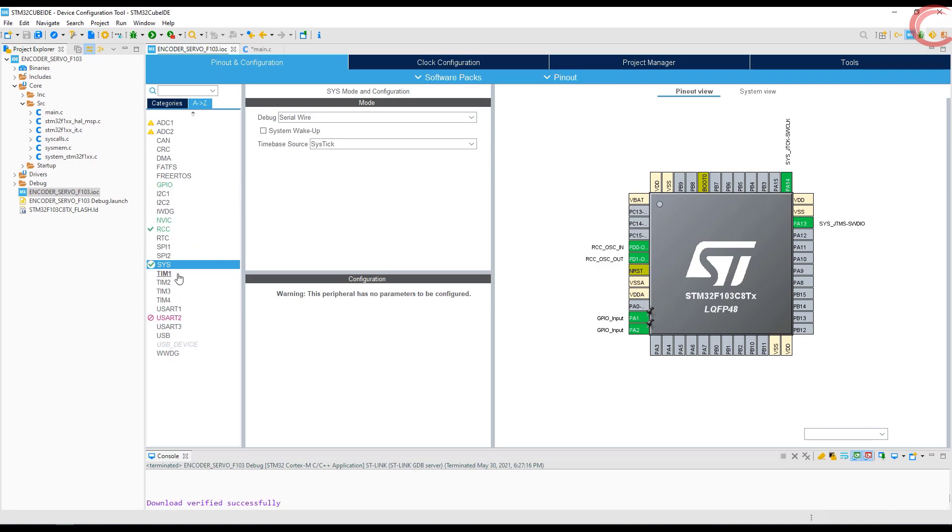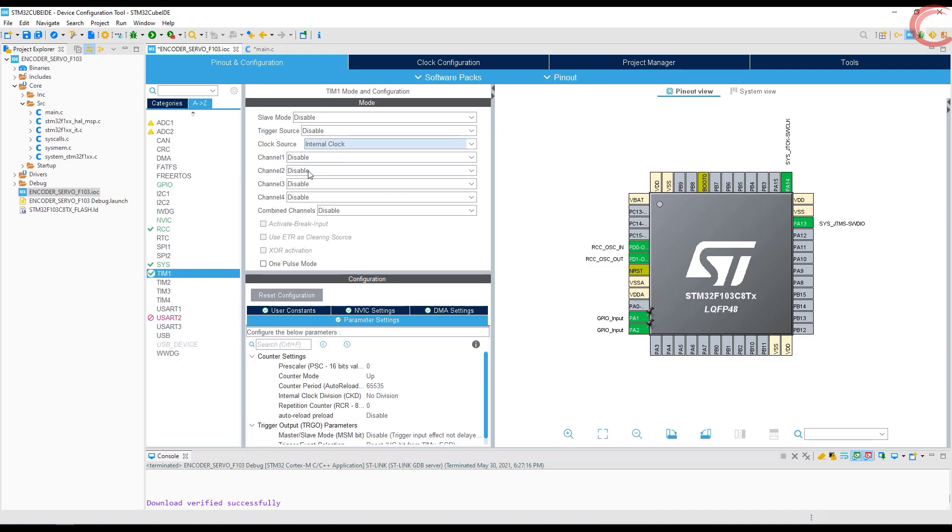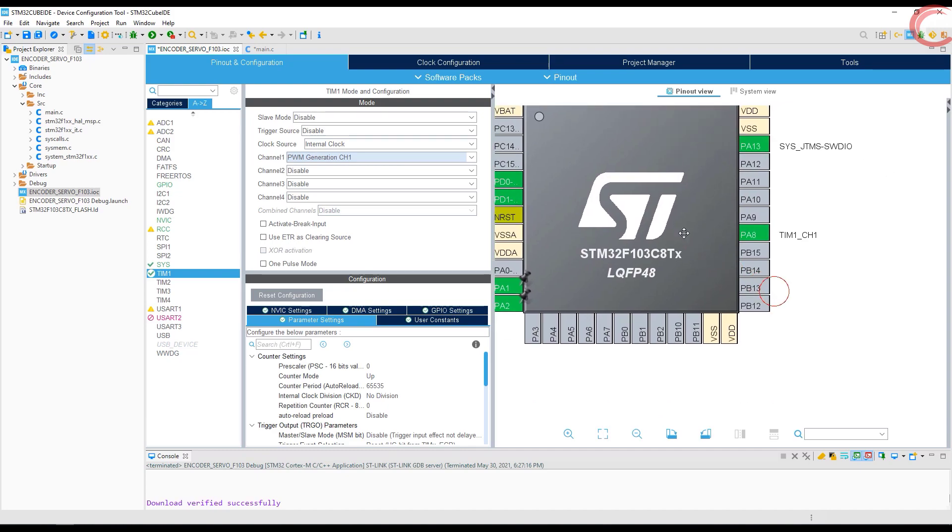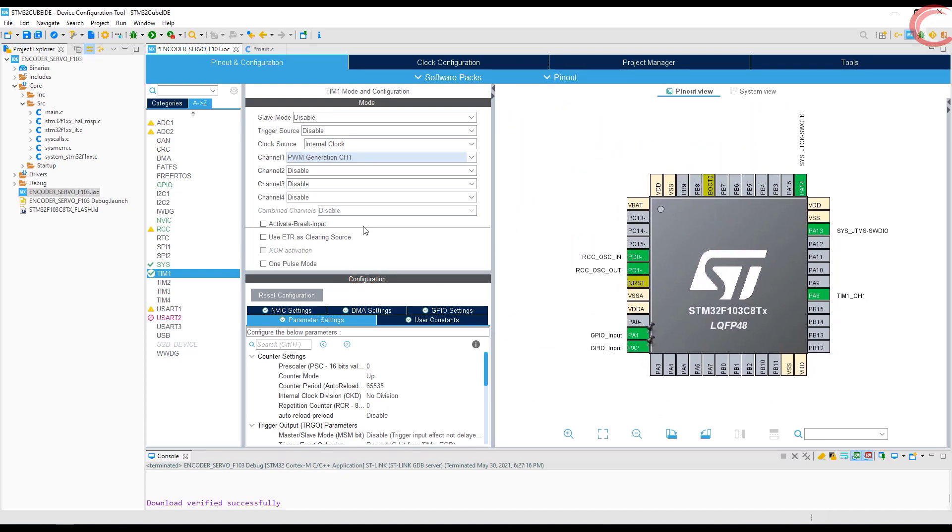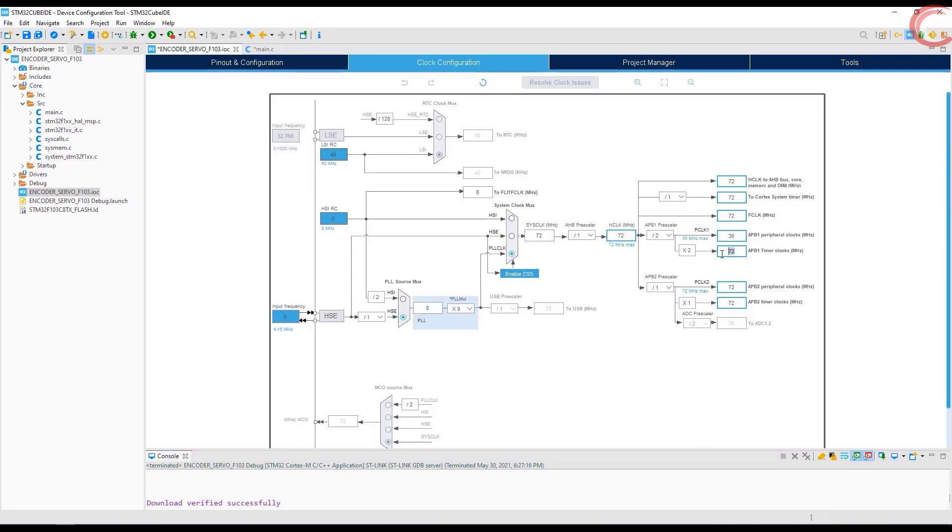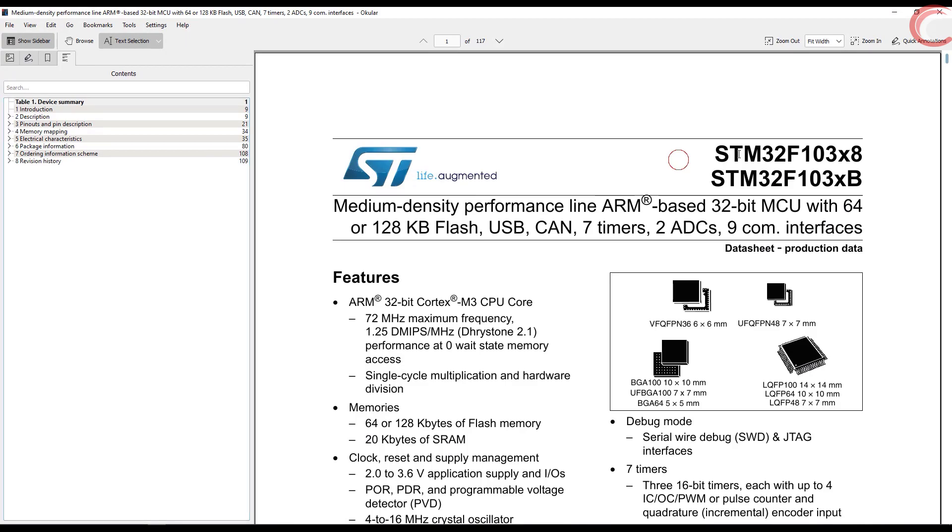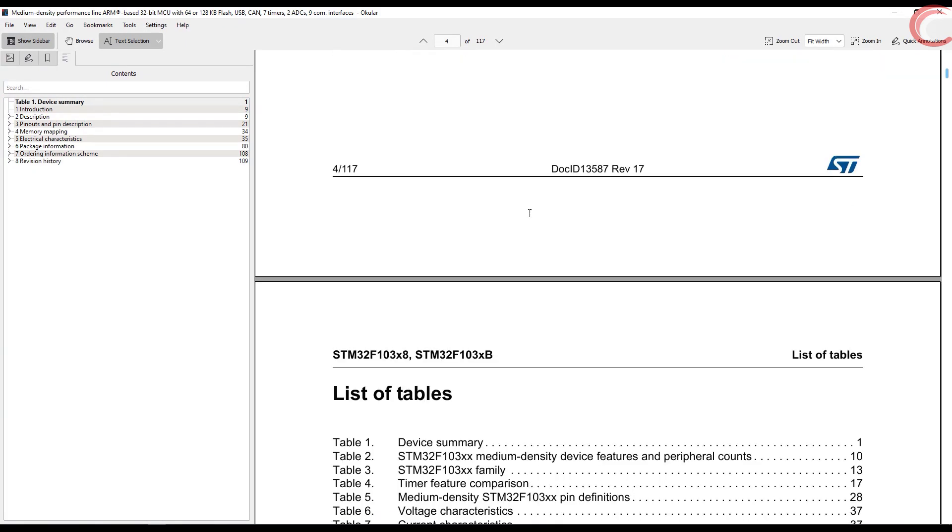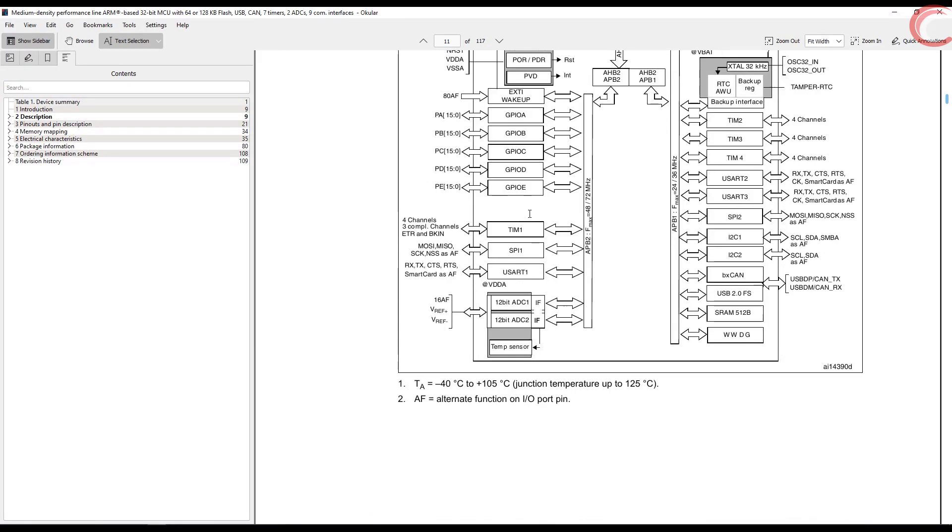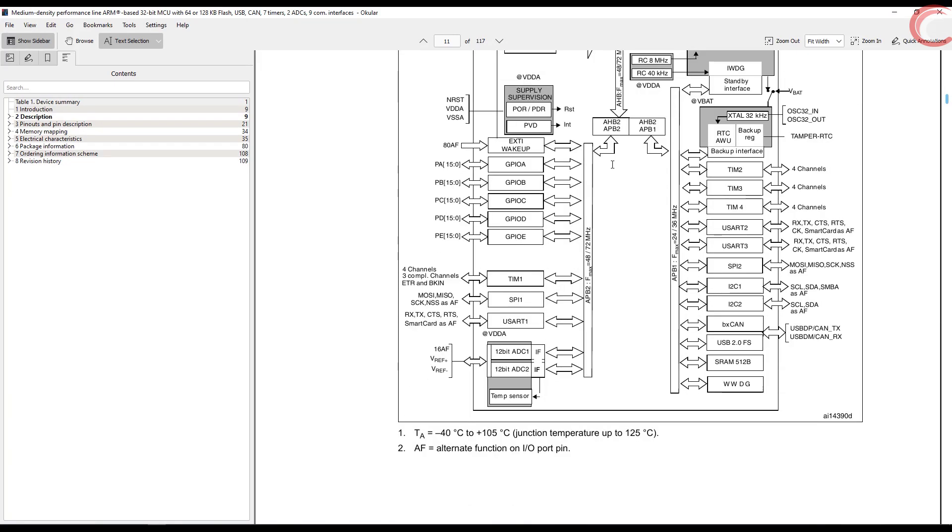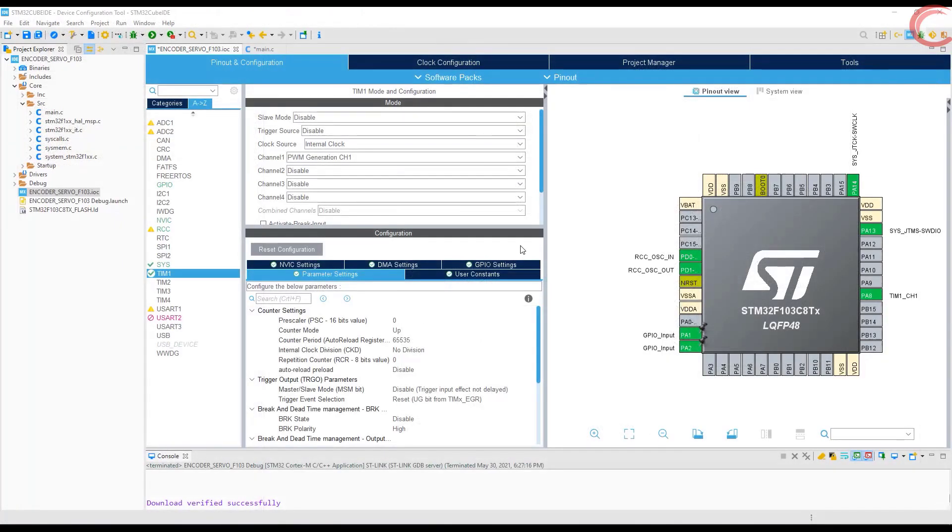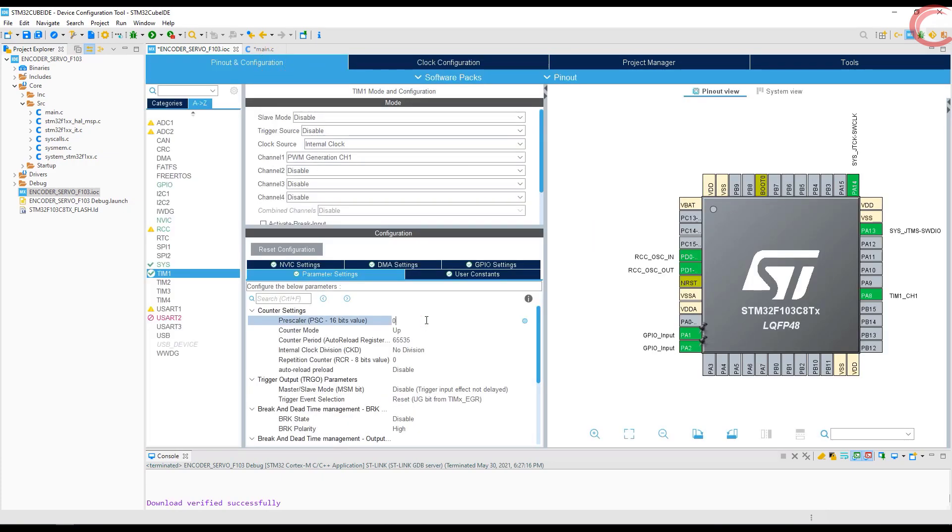So first of all we will enable the PWM. I am using timer 1 channel 1 for the PWM output signal. You can see both the timer clocks are at 72 MHz. But if you want to know where the timer is connected, you can check the controller datasheet. Here you can see the timer 1 is connected to the APB2 clock. And if you see the clock setup, the APB2 timer clock is running at 72 MHz.